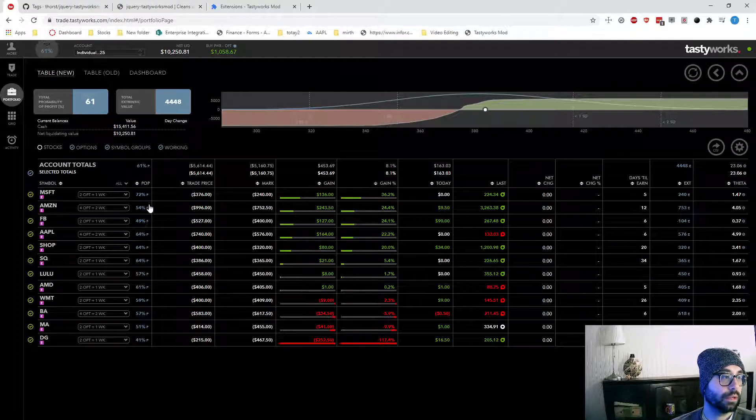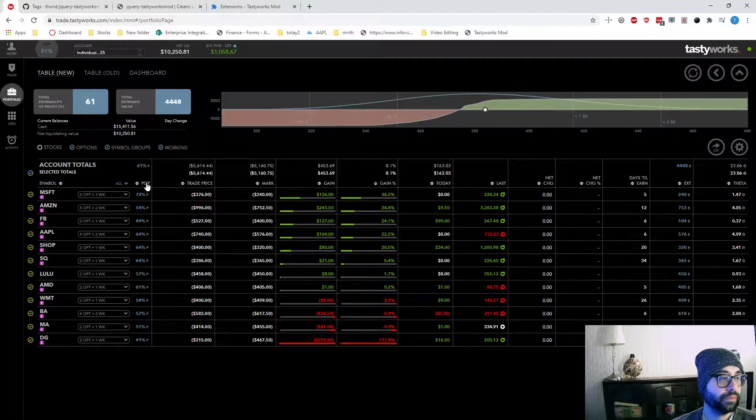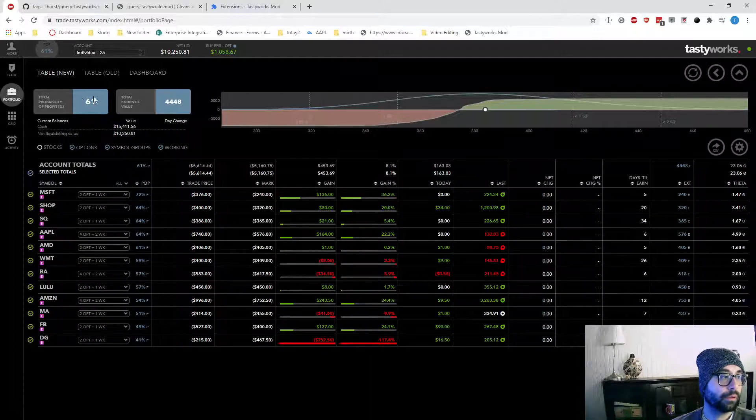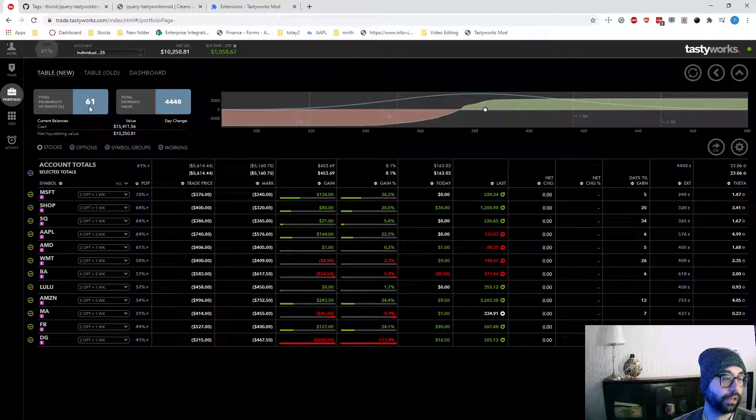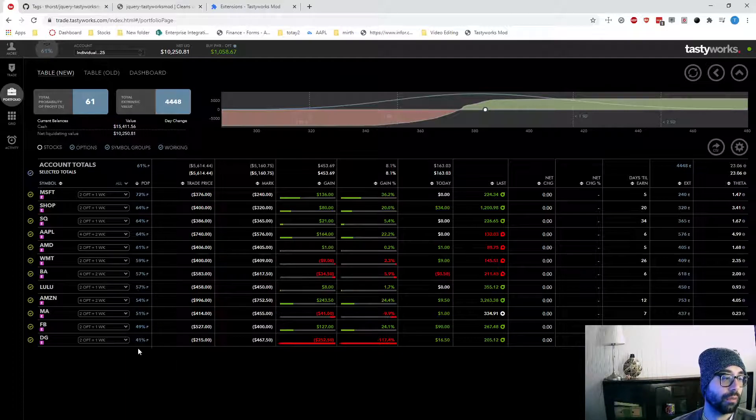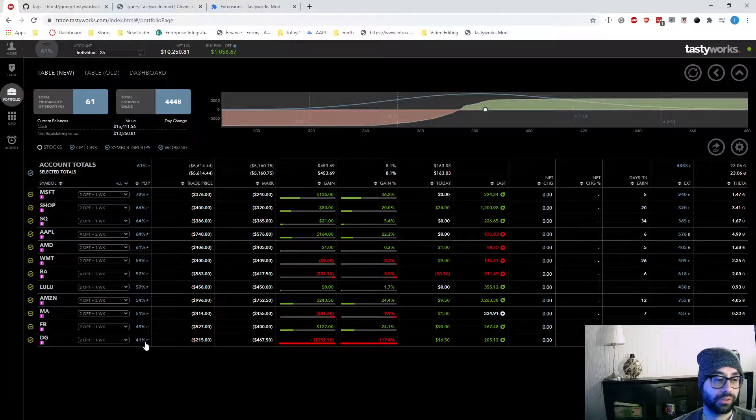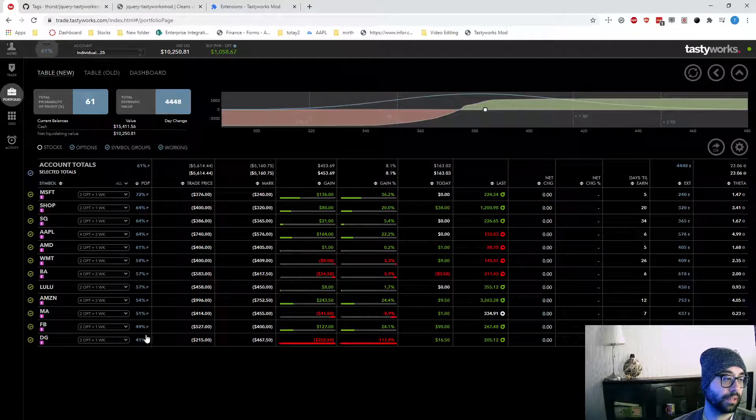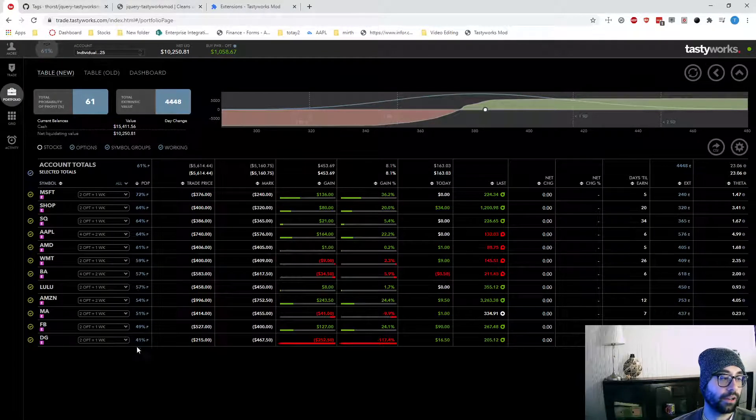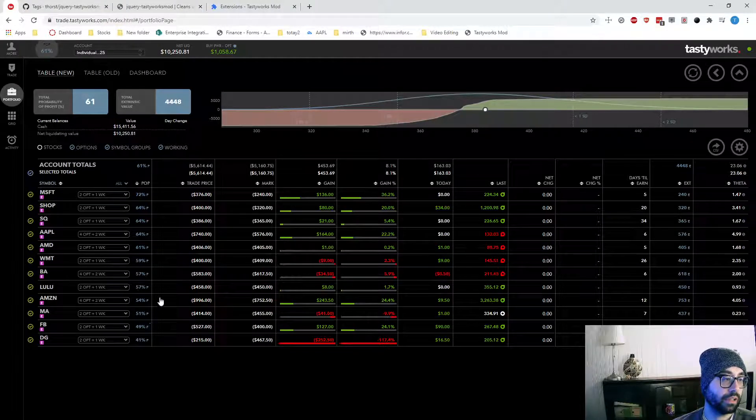I guess one last thing would be the percentage of profit. You can sort by that. It will give you your count over view here, 61% chance of profit. This is just an easy way to identify what positions are. They're not doing as hot as other ones. So down here we can see I'm closer to 50, 50.